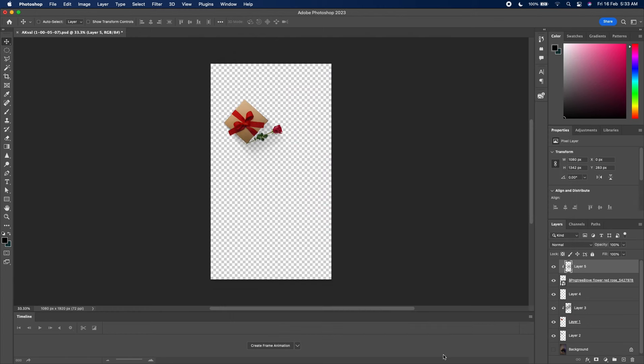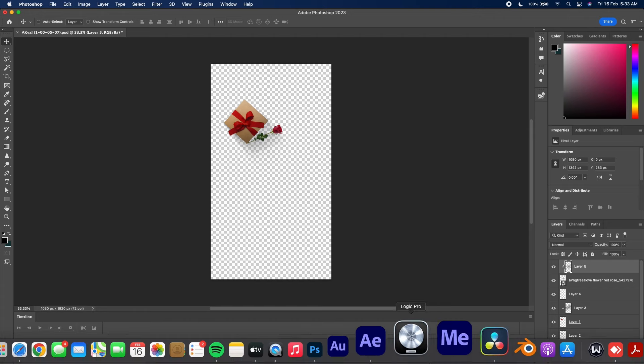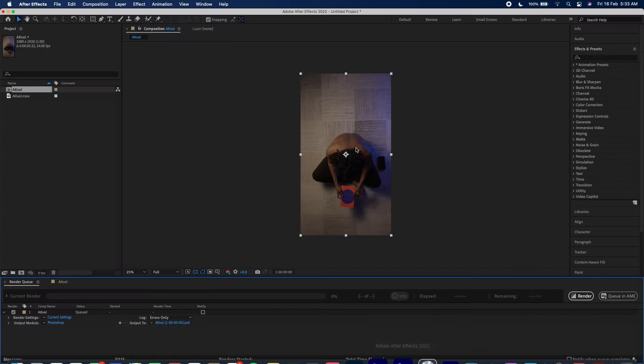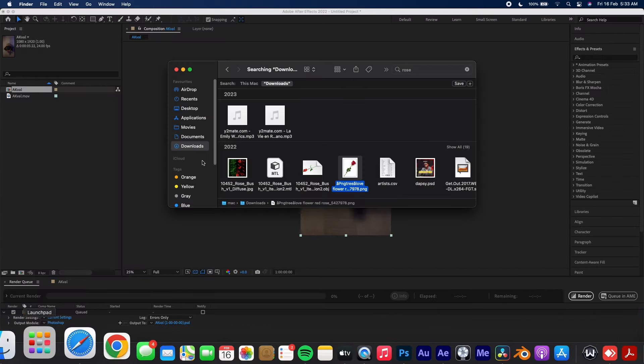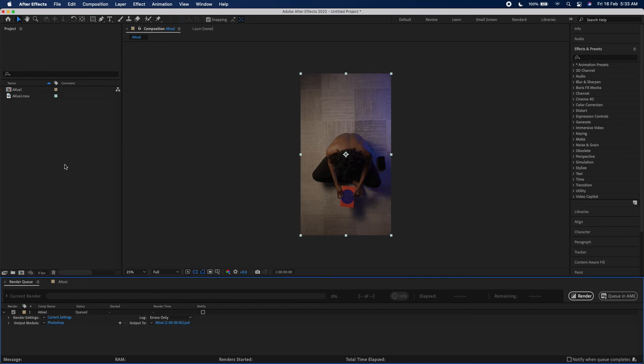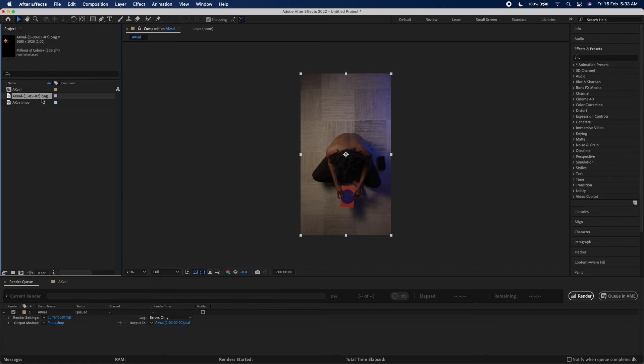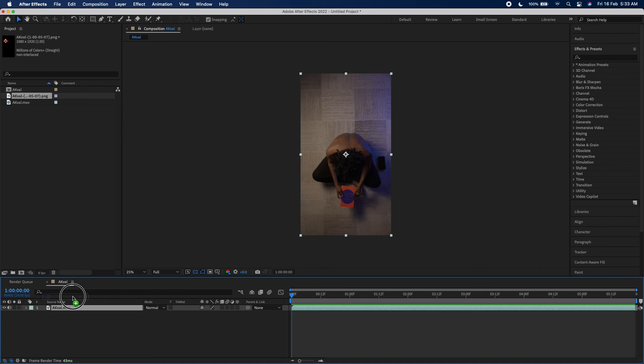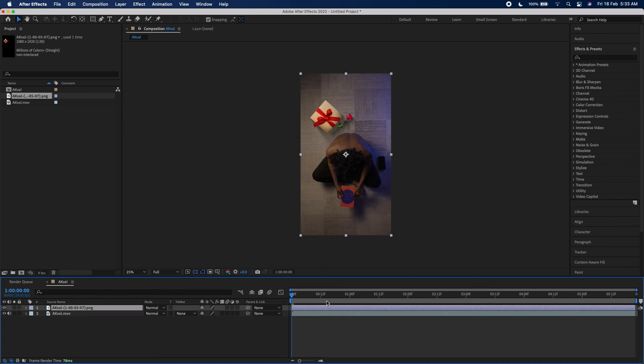Once you save it to desktop, open up After Effects. Go to desktop and drag in your image like this. Then drag it on top of your video so you have it this way.